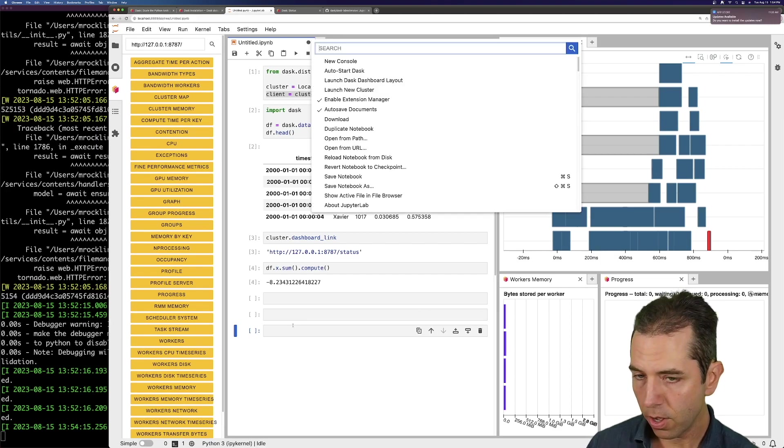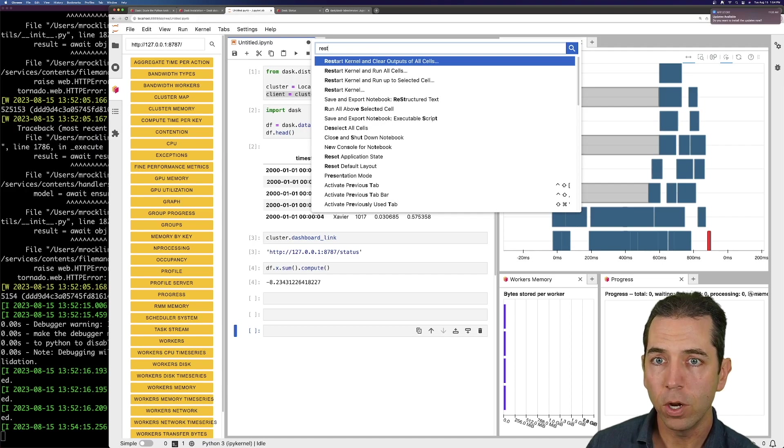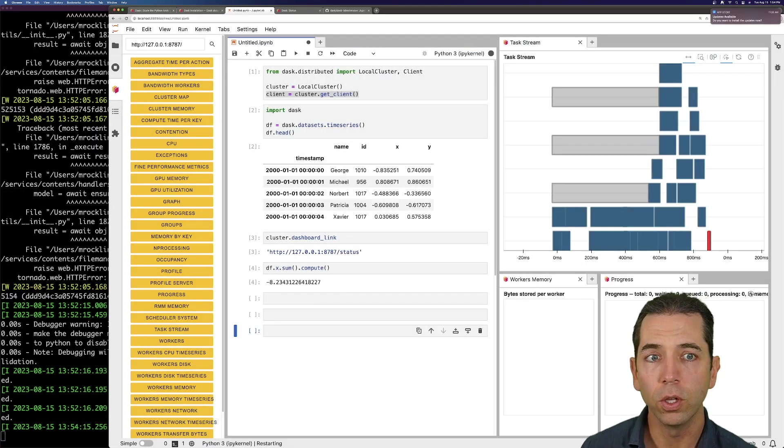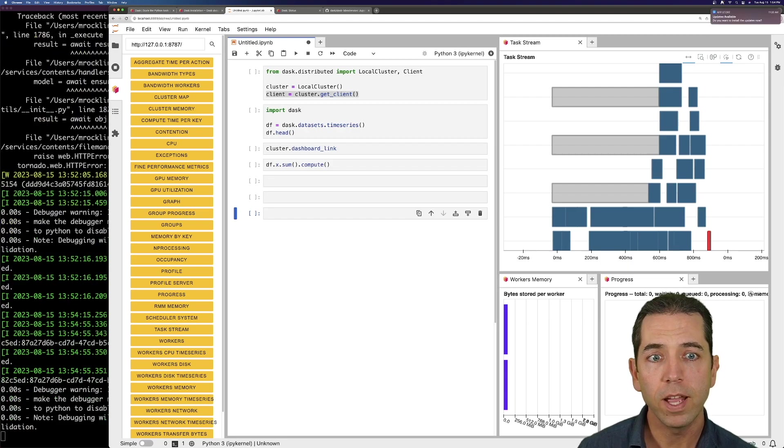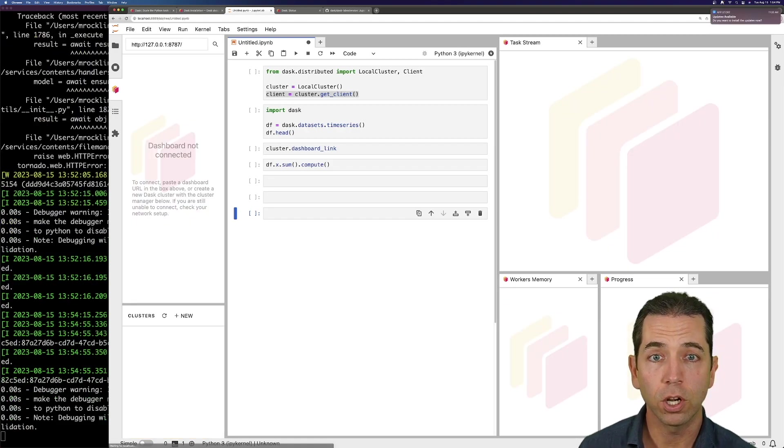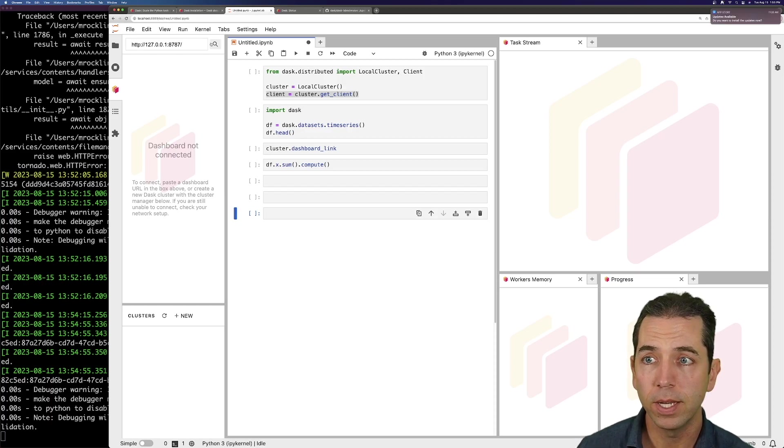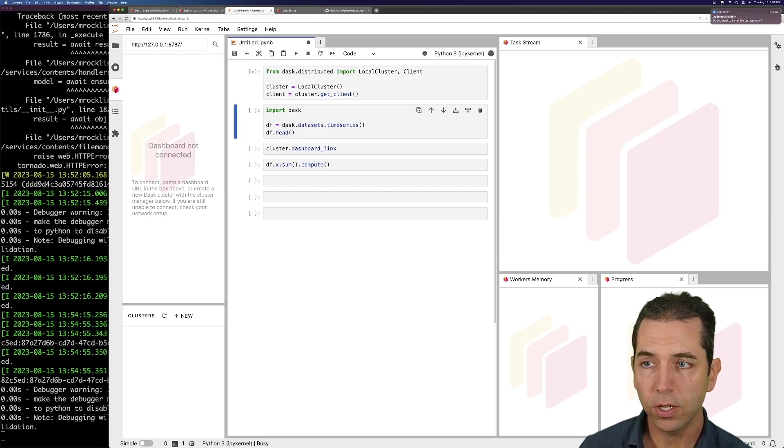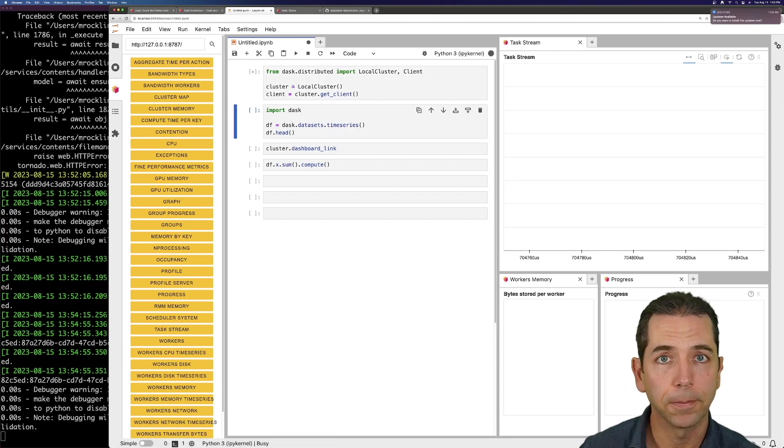If I were to shut down my notebook, so I'll restart the kernel. My cluster is going to go away. What we'll find is that these charts will go away, and the dashboard is no longer connected. If I press this button now, nothing happens. If I create a new cluster, it comes back.